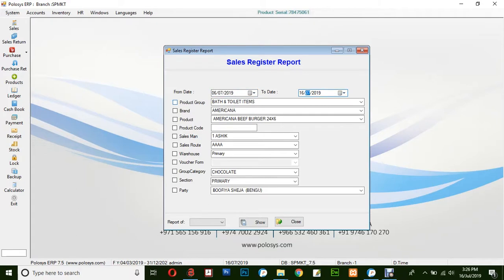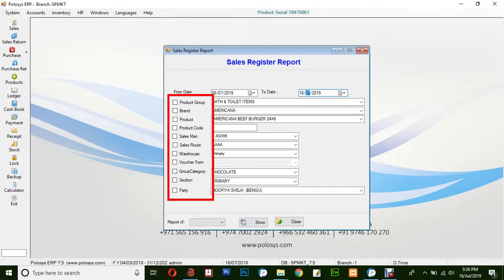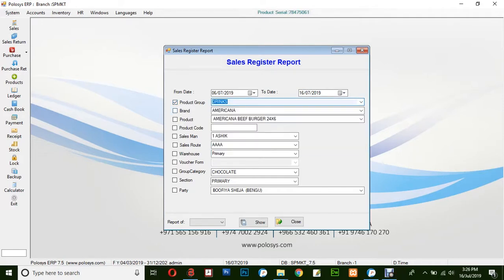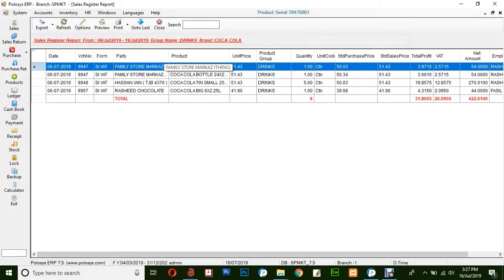You could select any one or multiple options to filter the reports depending upon the options selected here. Let's say we would like to filter by a product group from drinks and the brand name. For now, let's select Coca-Cola and click on show.